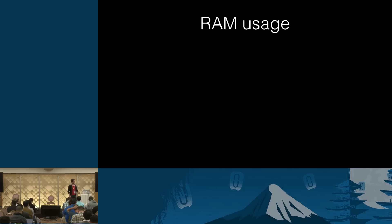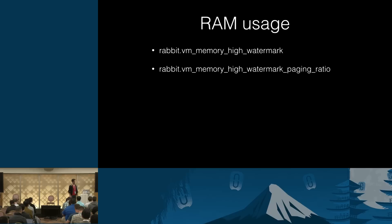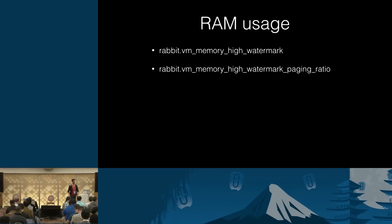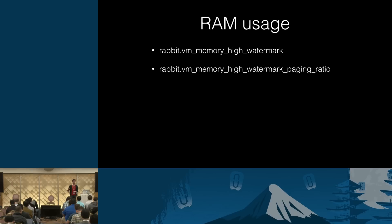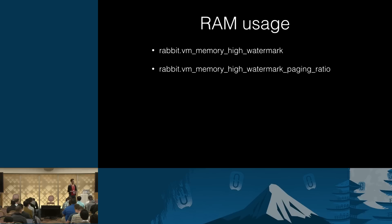So RAM use, most of you are probably familiar with this parameter, which is what fraction of total available RAM RabbitMQ would be allowed to use. But there is another option, which is unless you took a look at the example config file, it may be pretty easy to overlook. What this option means is that at what percentage of the first value, so let's say your machine has 4 gigs of RAM and vm_memory_high_watermark is 0.5, which means you allow RabbitMQ node to use 2 gigs.